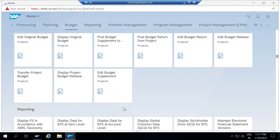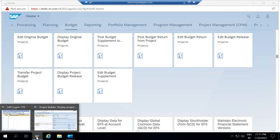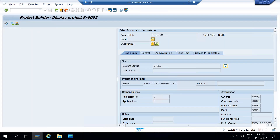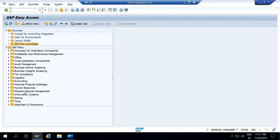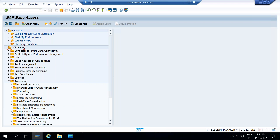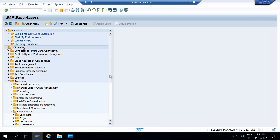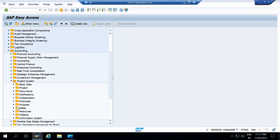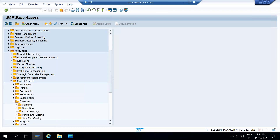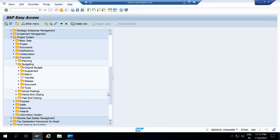If you want to see the budget transaction codes, you need to log in to GUI. Here in GUI, you can see — let me go to the first screen. Go to SAP menu, click on SAP menu, go to accounting, go to project system. Here in the project system, under financials, go to budgeting. You will see all the available transaction codes to execute transactions here.